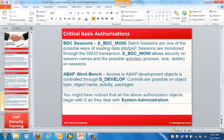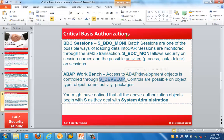BDC sessions are controlled through the object S_BDC_MONI. Batch sessions are one of the possible ways of loading data into SAP. Sessions are monitored through the transaction SM35, and S_BDC_MONI allows security on session names and possible activities like process, lock, and delete.